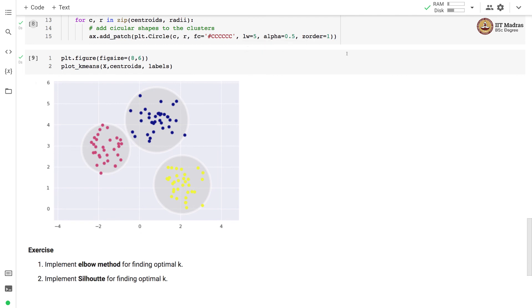As part of exercise you should implement elbow method for finding optimal k as well as the silhouette method. So in this video we implemented k-means algorithm from scratch.